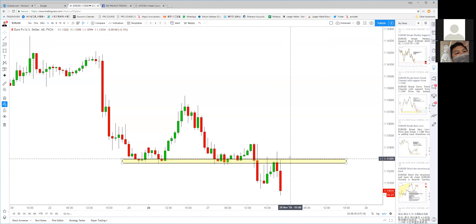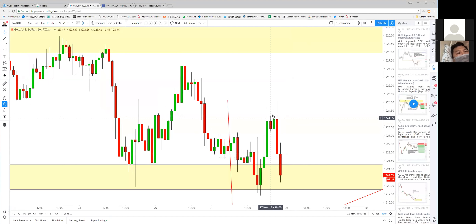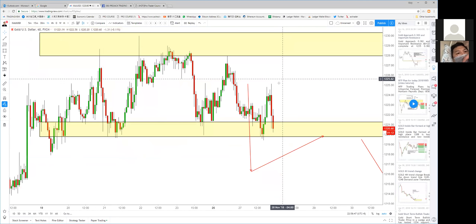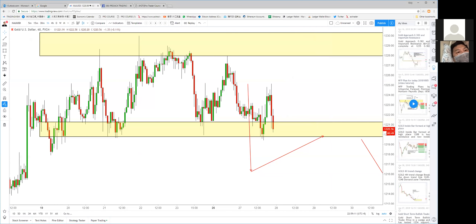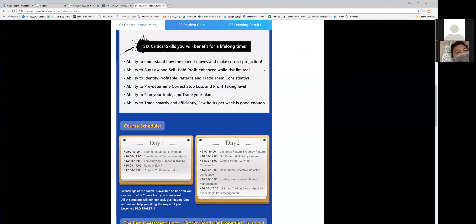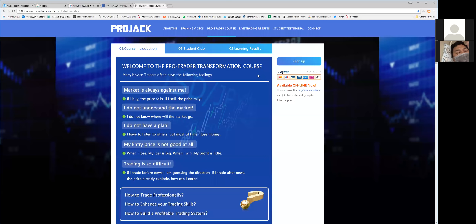Congratulations to everyone who shorted gold and euro — very nice trades. The gold is likely going to break down further. There are 25 trading desks in my Shanghai academy. Thanks for joining — I'll upload the recording to YouTube. Don't forget the Christmas sale of the Professional Trading Course. See you next time, bye bye.